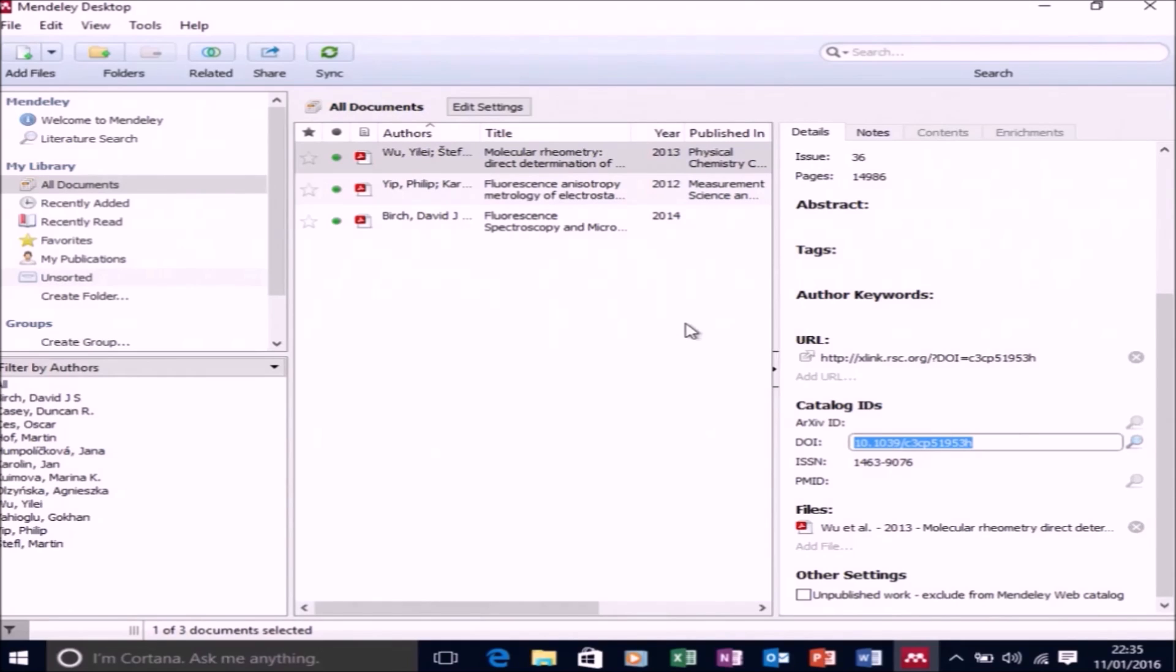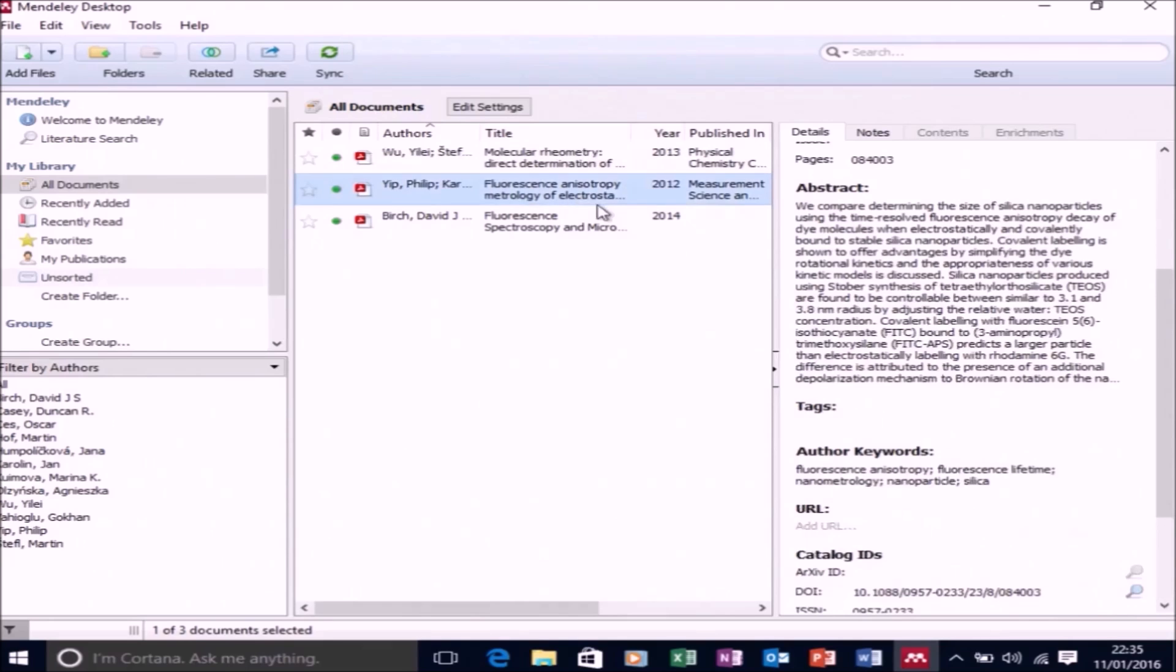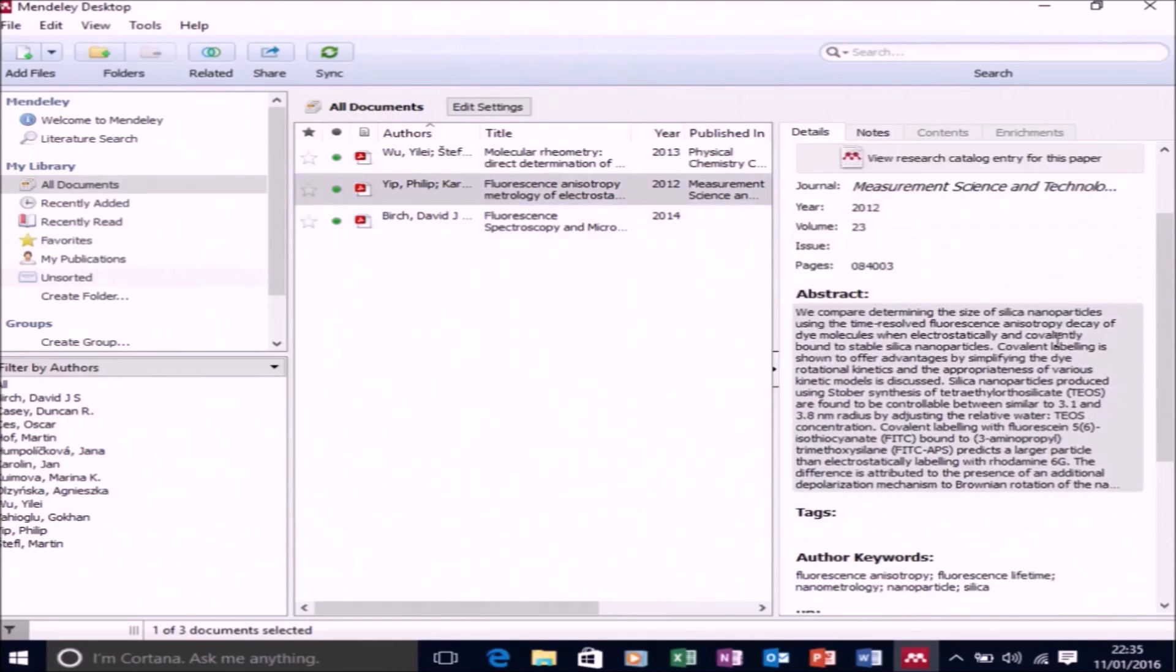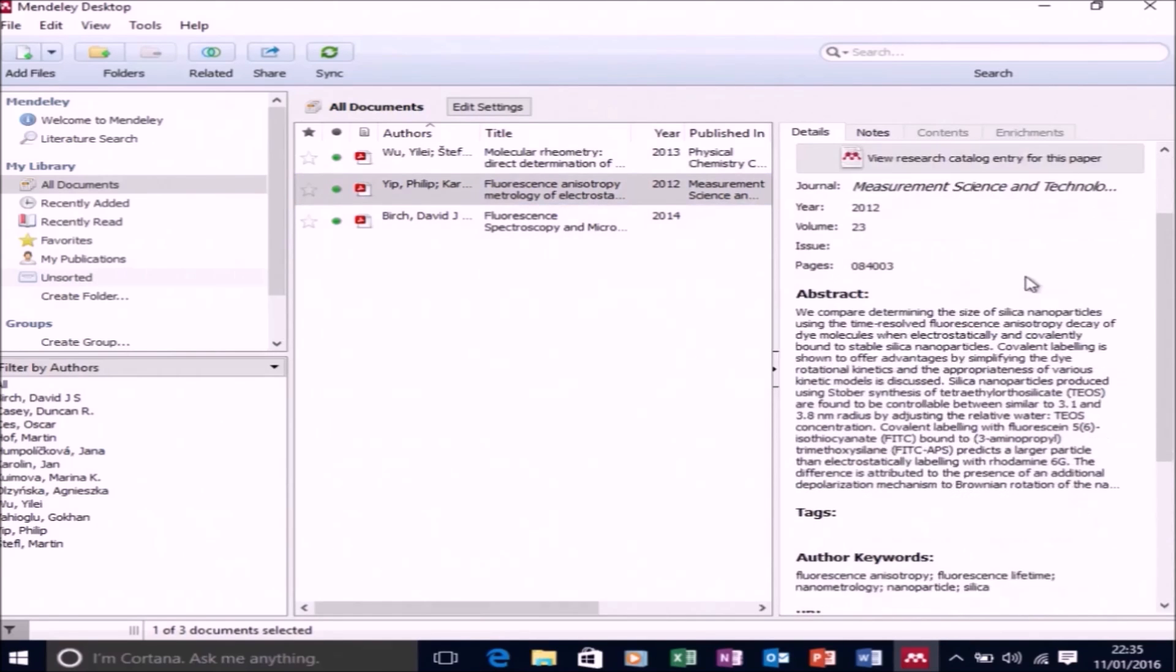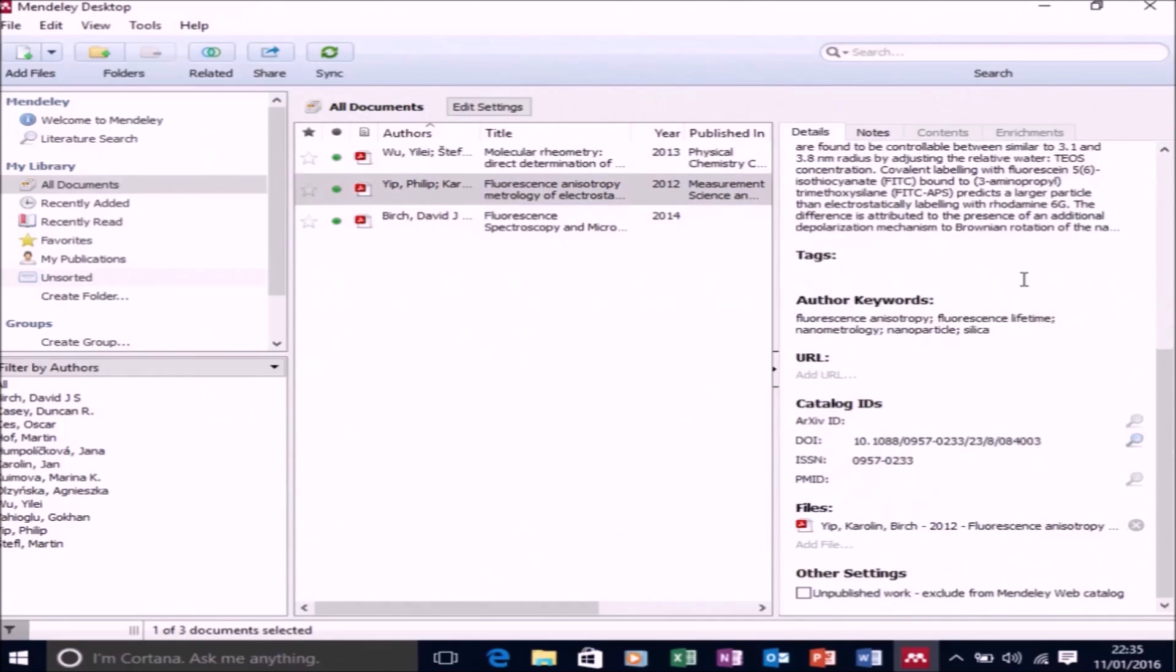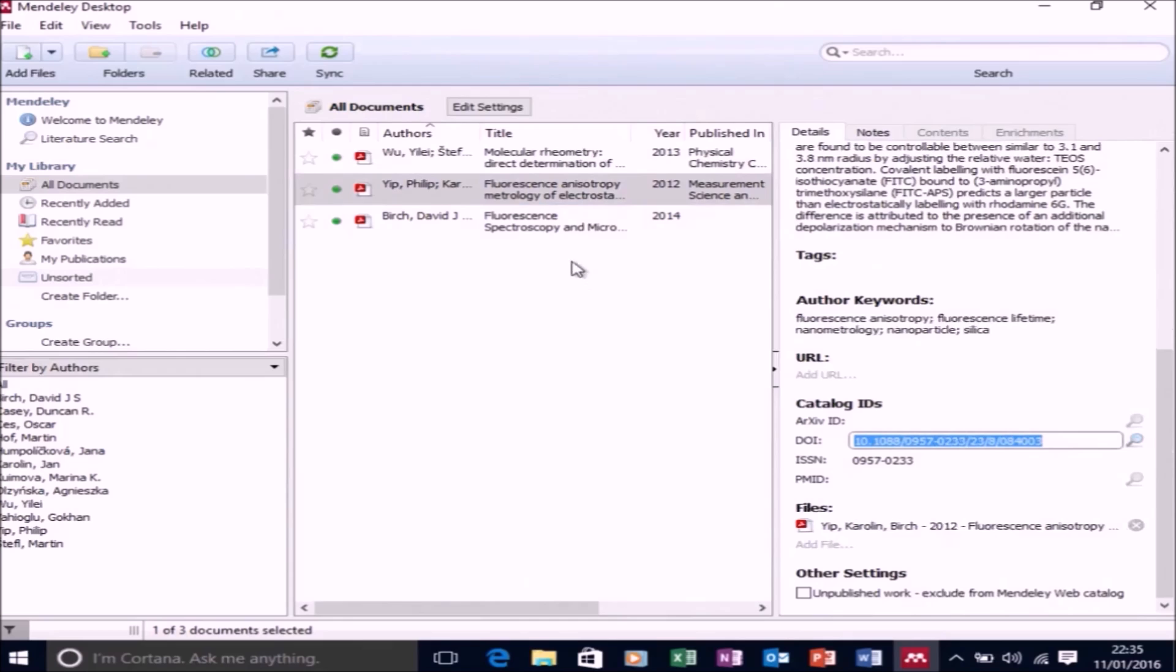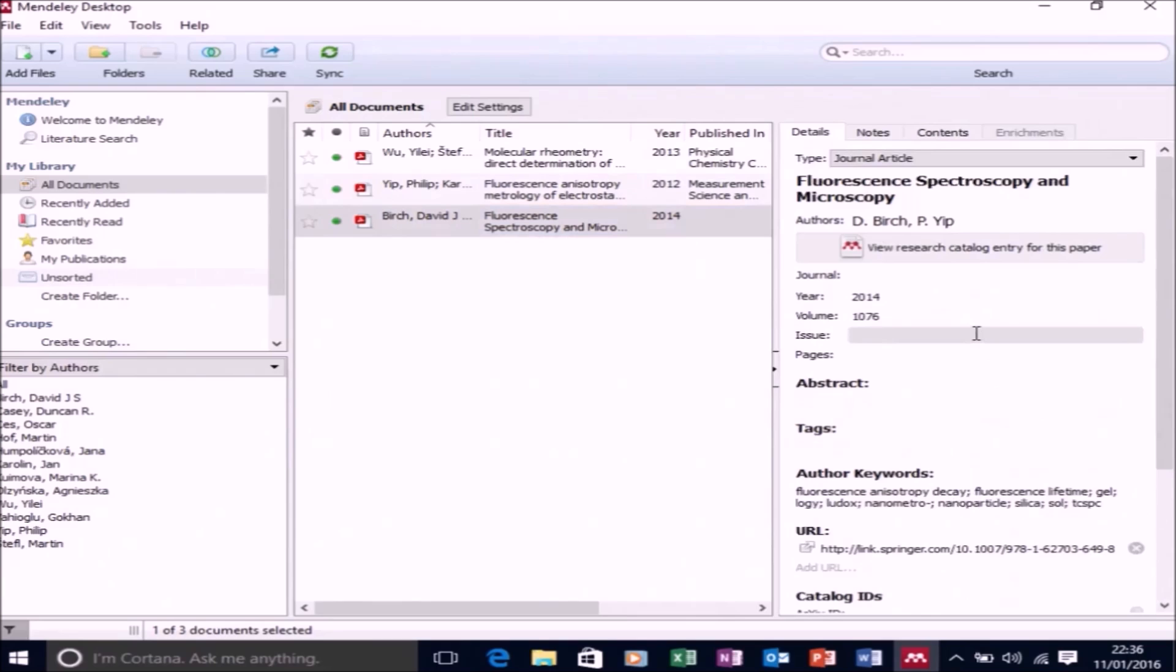especially if they have a DOI number - this is a digital object identifier. So basically Mendeley scans that number, and if it finds a match, then it has all the information about the publication. So I've noticed that Mendeley Desktop sometimes lacks a bit when it comes to book chapters, as it automatically assumes that they're a journal article.